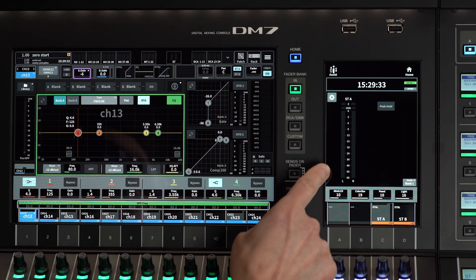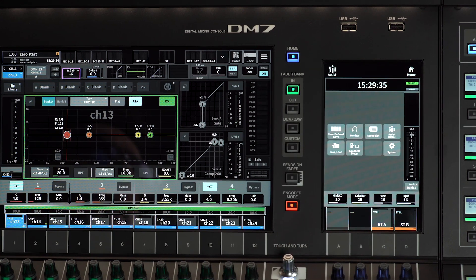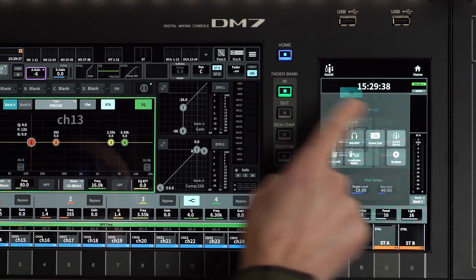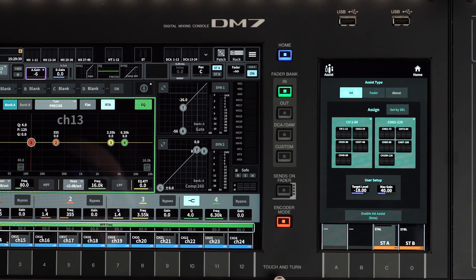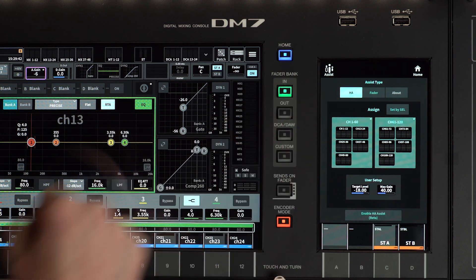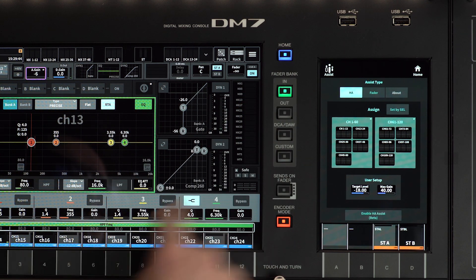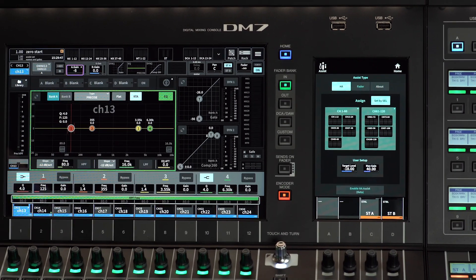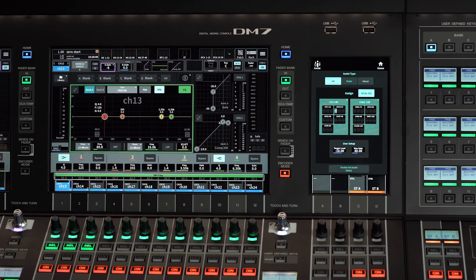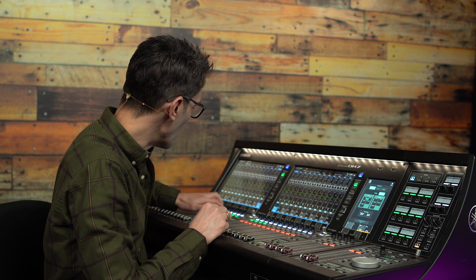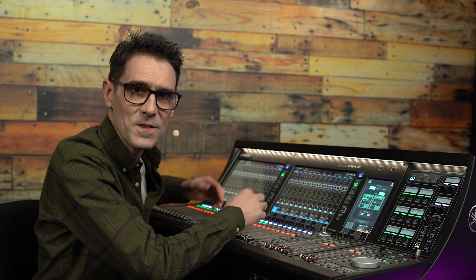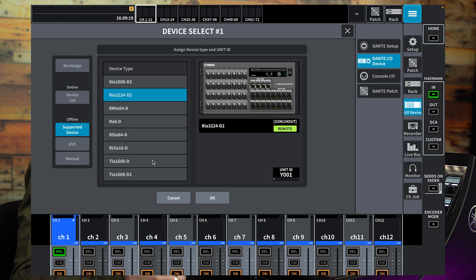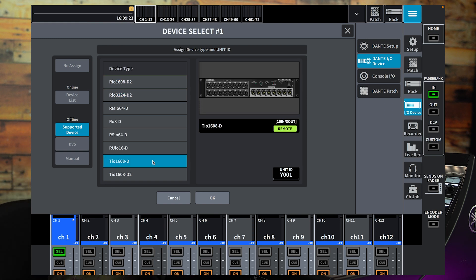On the utility screen, touch Home and then the Assist icon. Start with HA Assist. Touch Set by Cell and select the channels you wish to have the analog gain set for. This will work for channels which have the console omni inputs patched to them or those using analog inputs from remote-controlled I/O racks such as RIO and TIO series.